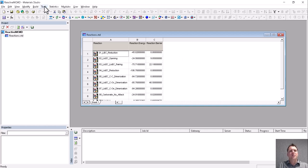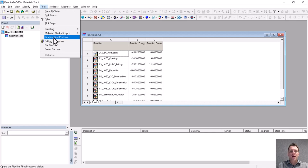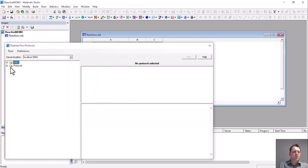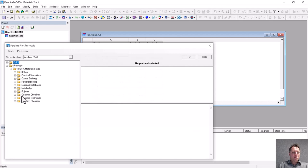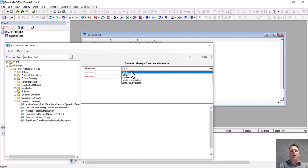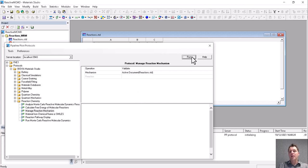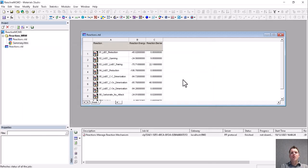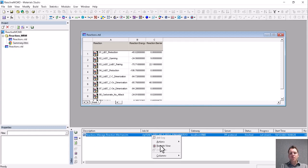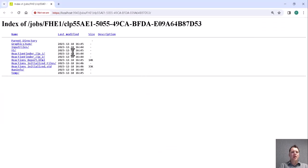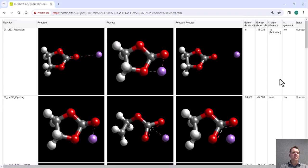So we will start by using Pipeline Pilot protocols to analyze this reaction mechanism and make sure it works okay. The Pipeline Pilot protocol in question is the Manage Reaction Mechanism protocol, and we will just validate the mechanism. It'll come back in about a minute or so. Once the simulation is finished, we will use remote view to have a look at the HTML report that's generated to look at how the reaction mechanism works.